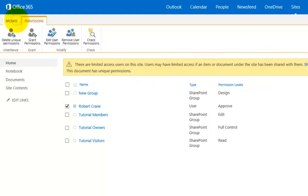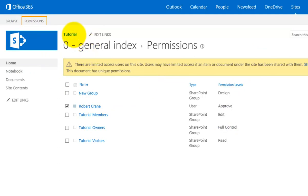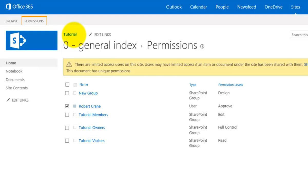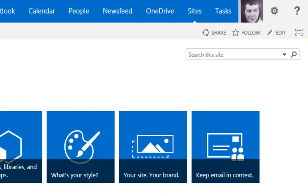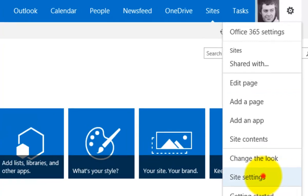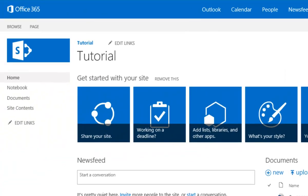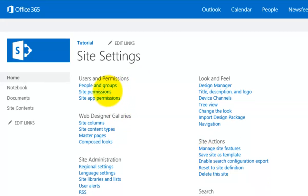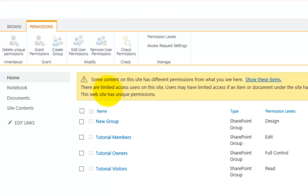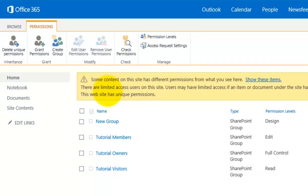In summary, when you go into your team site by default there are three security groups created for you: Visitors with read-only, Members with read-write, and Owners with full control. You can access these either by using the Share button or by going to the cog and selecting Site Settings. Remember these options are only available if you are an owner or administrator of the site. Once in Site Settings you can select People and Groups or Site Permissions to view and adjust permissions for the complete team site, add new users, and create new groups.